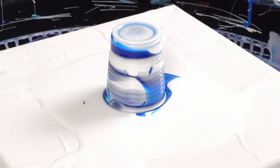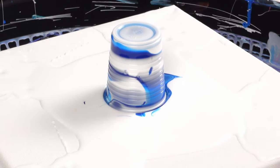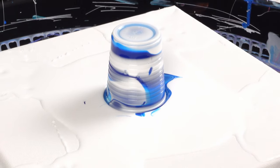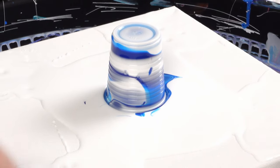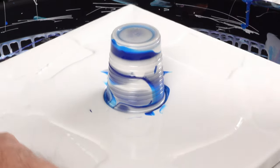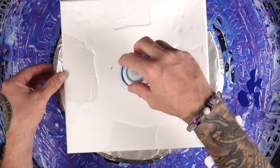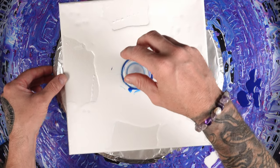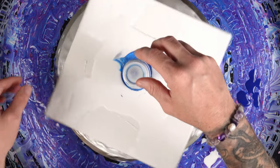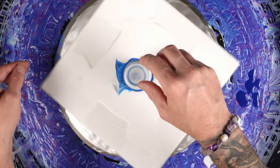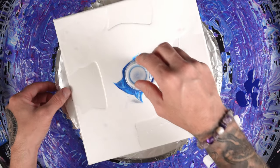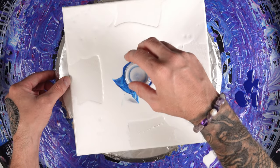But I encourage you to experiment. So here we go, we're going to start our flip. I think I want to flip it on the side that's already kind of growing.